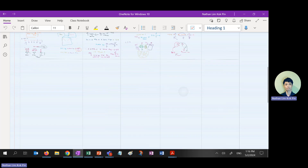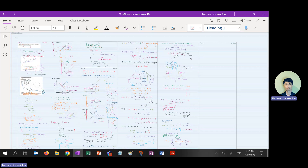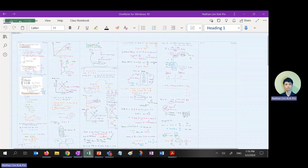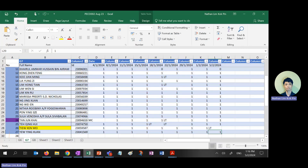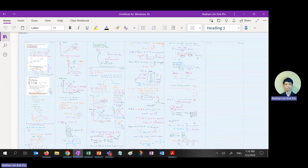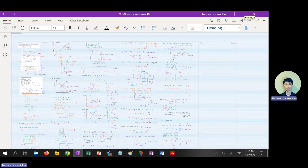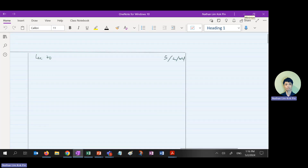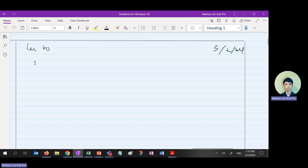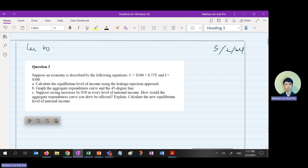You all got a group — group seven, right? Group seven, okay cool. So let's start with this question. A lot of students asked me before how to do question three C, but we'll start with question three A first — to calculate the equivalent level income using the WJ approach.